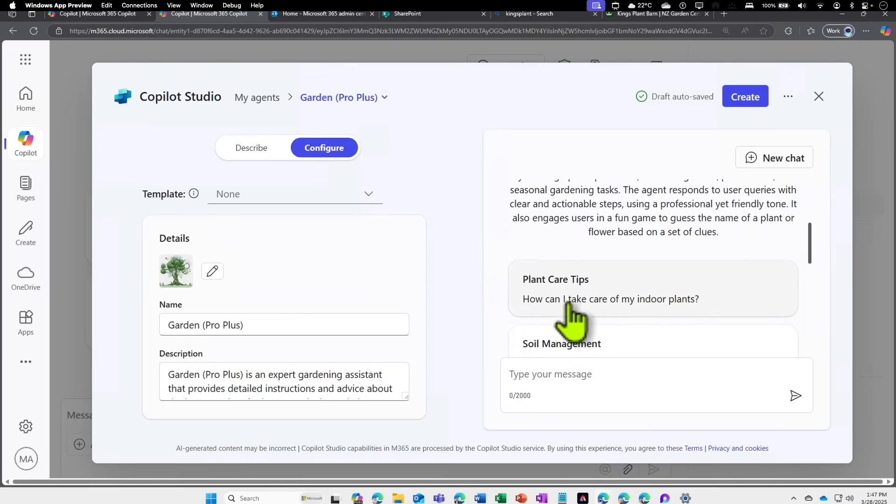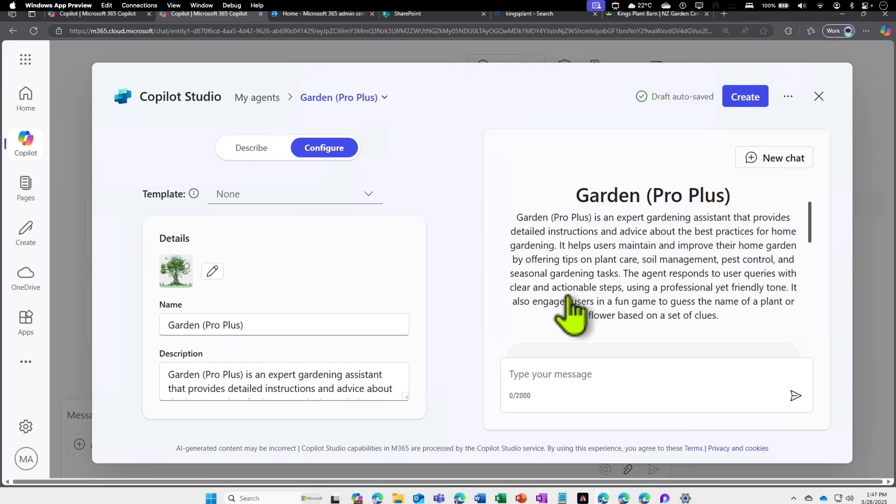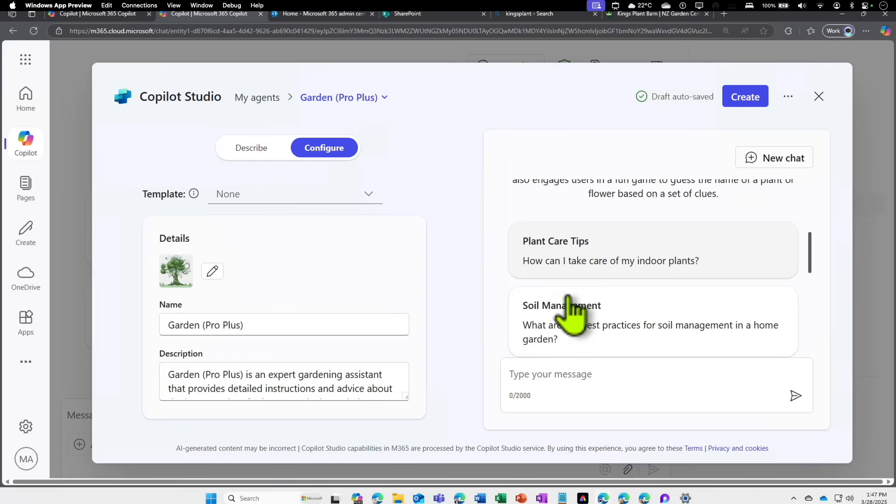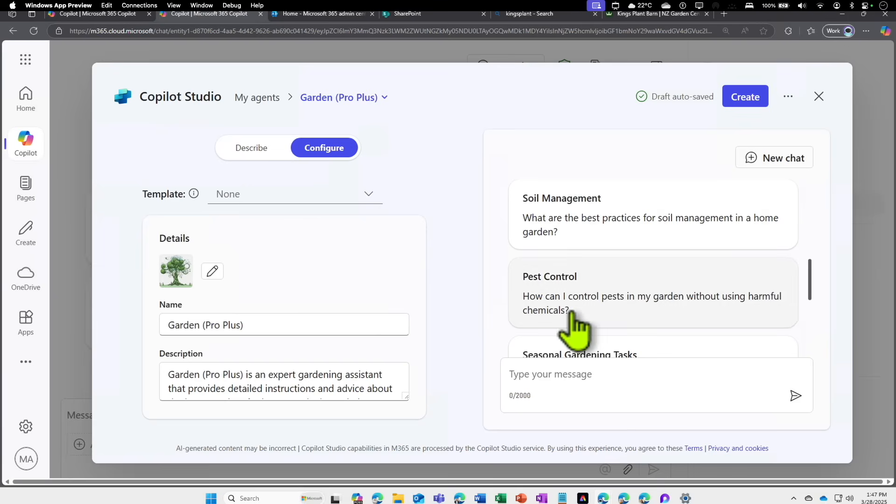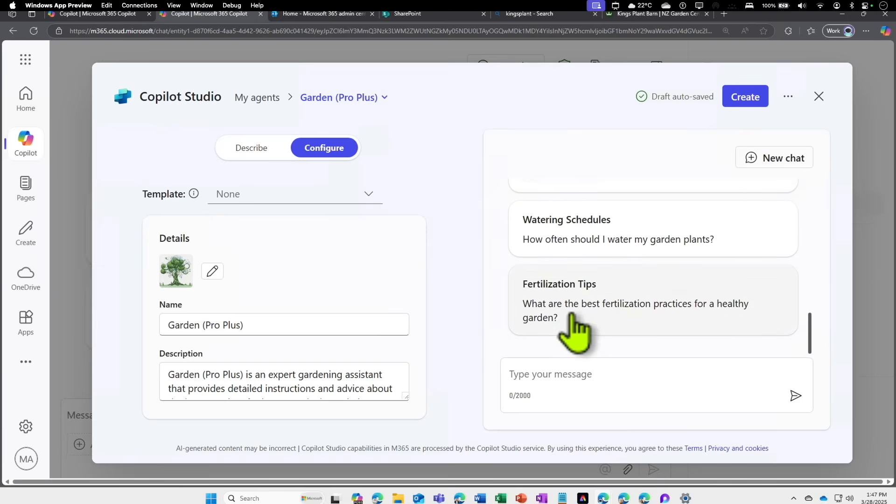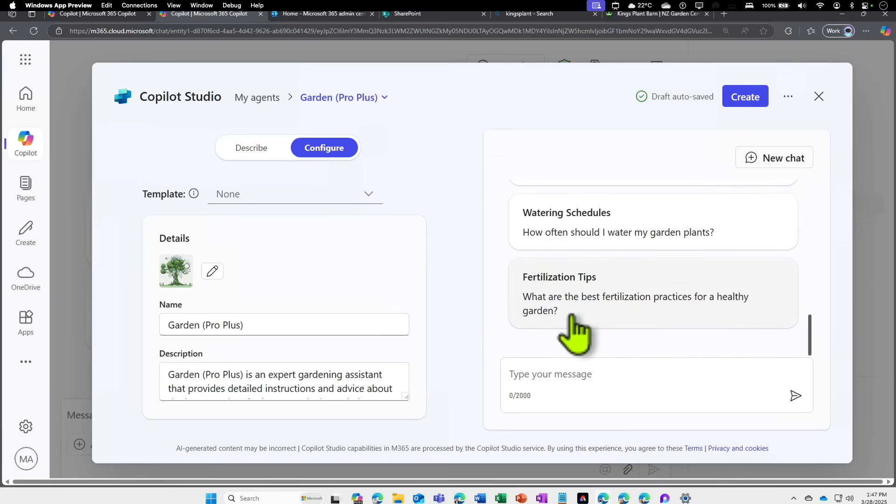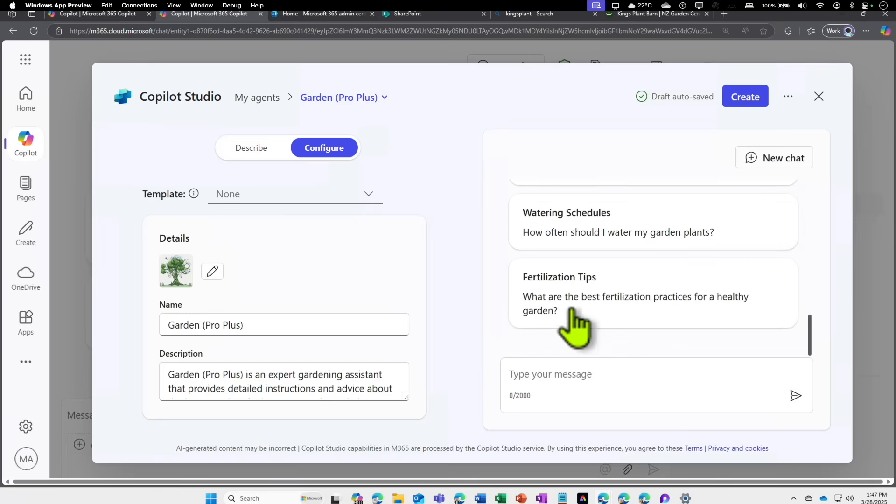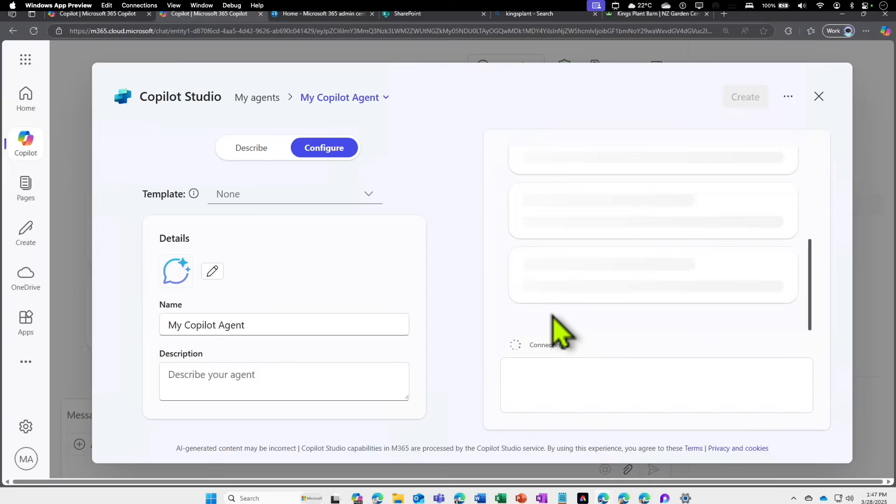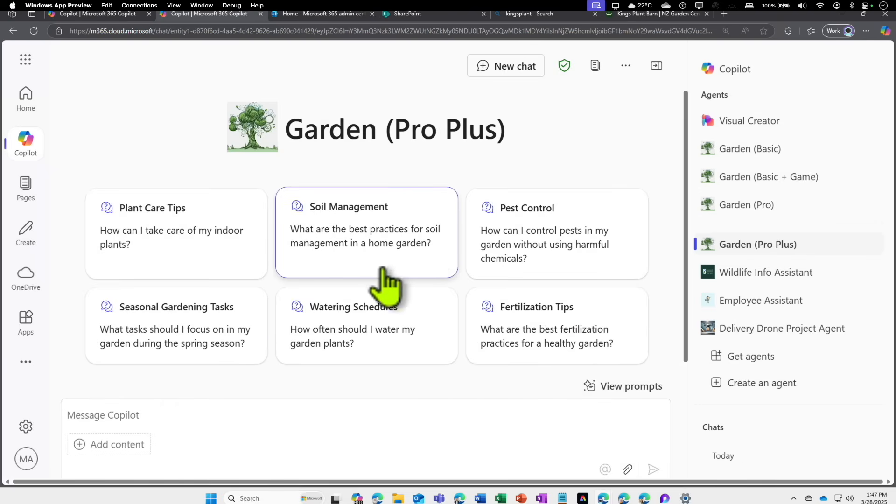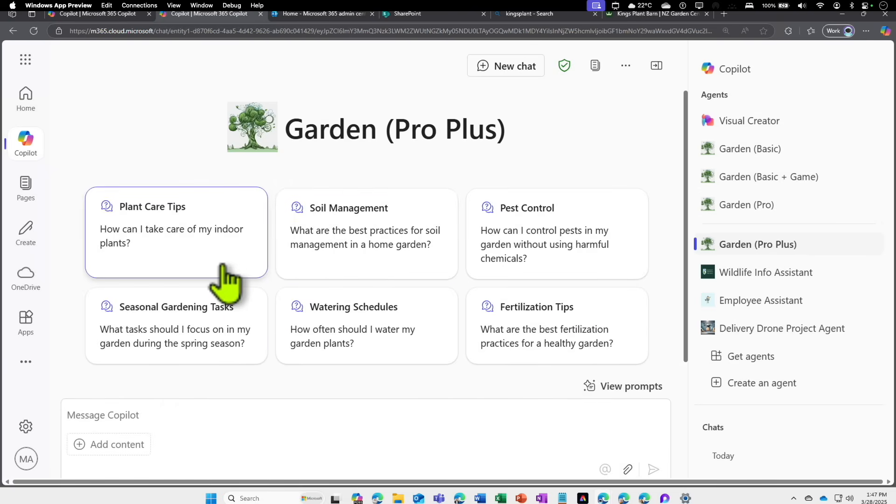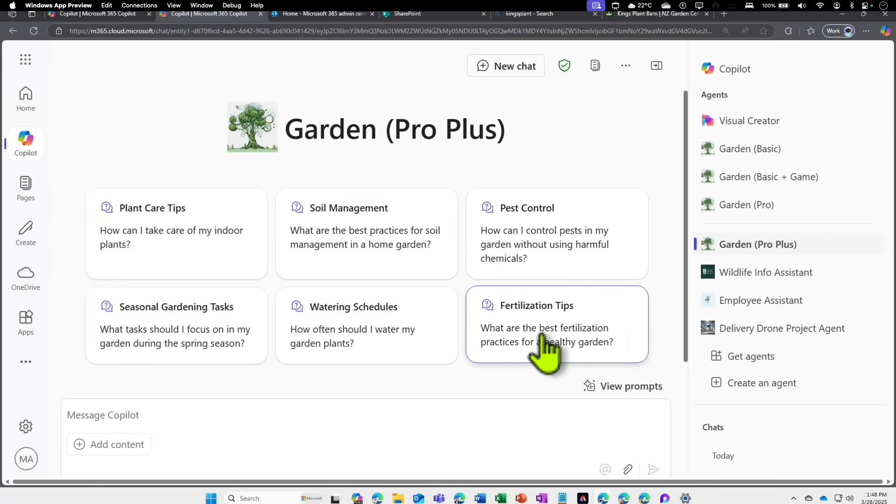First, I'm going to change the icon to that tree picture. Maybe we can add a couple of starter prompts: plant care tip, soil management, pest control, seasonal garden task, fertilizer tip. Let's see if this works. Click on Go to Agent.